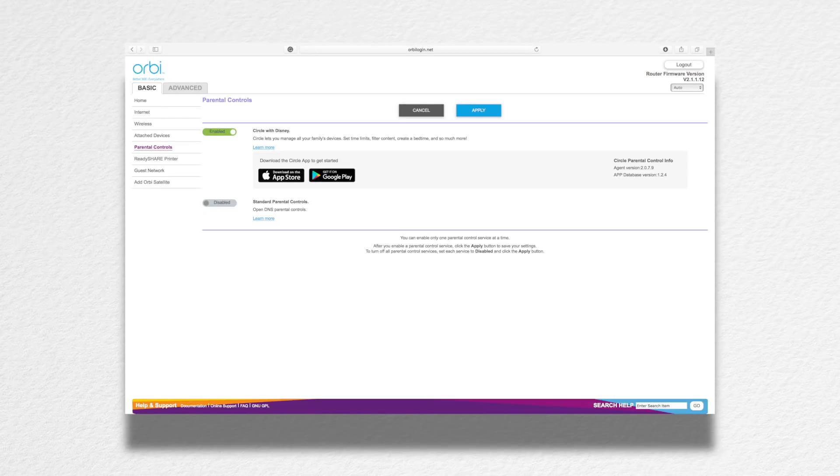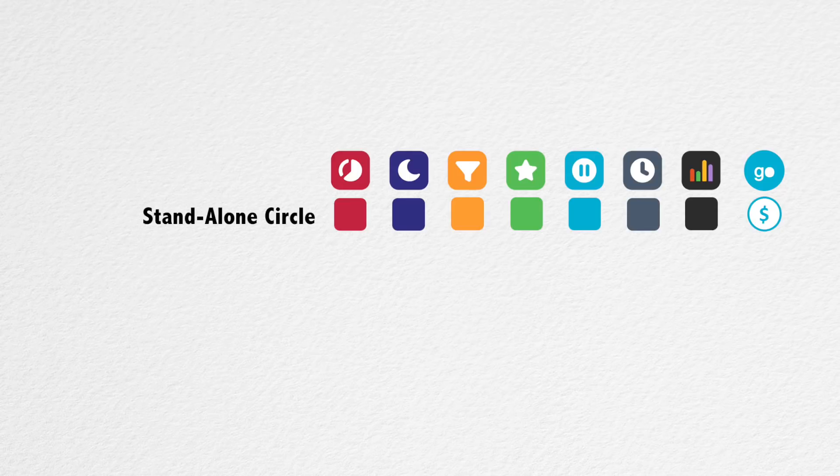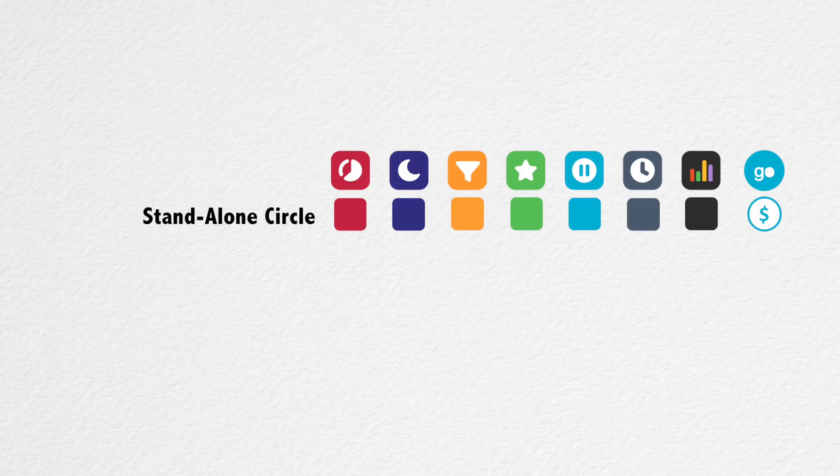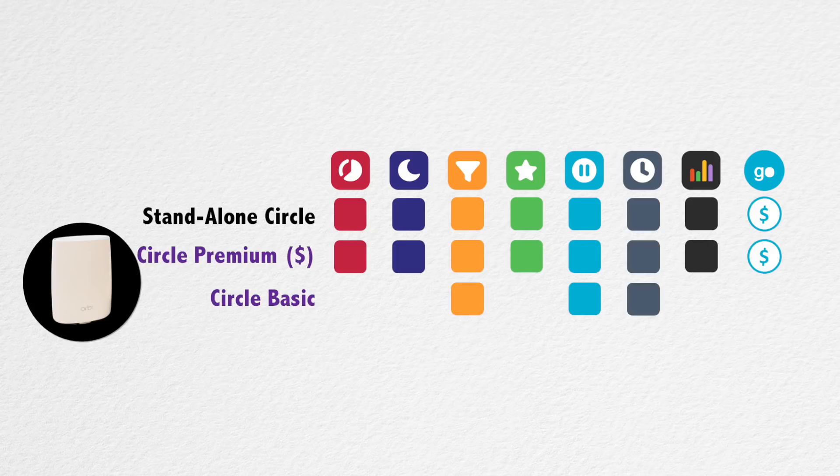There are some differences between the standalone Circle and the one that's going to be inside and integrated with your Orbi router. The standalone system is purchased once and there's no monthly fee unless you want to enable Circle Go which allows you to continue applying those parental controls while mobile.